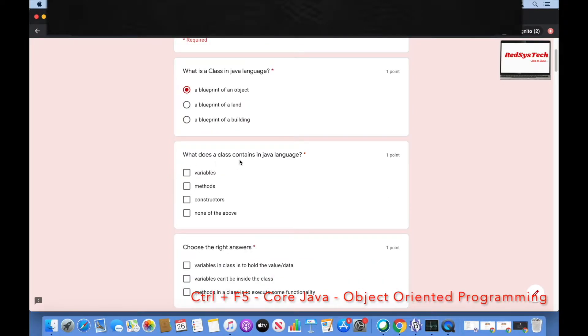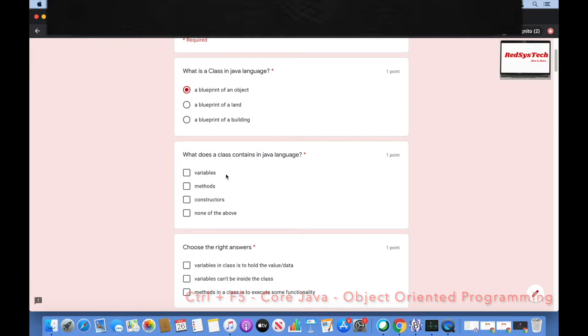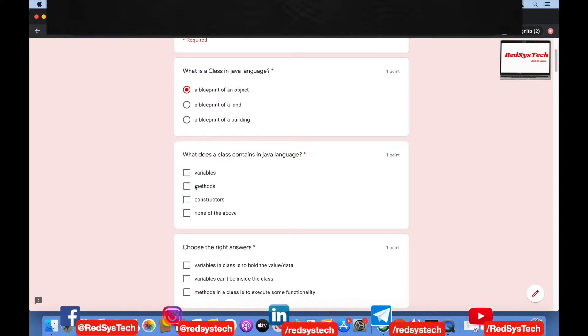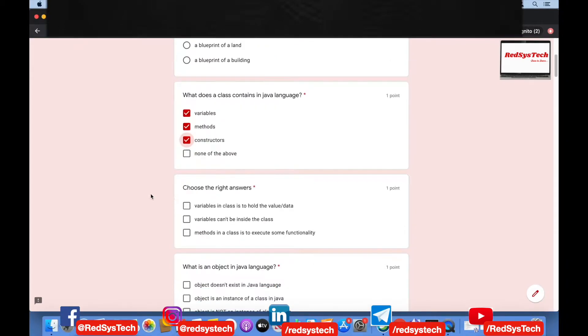What does a class contain in Java language? Variables, methods, constructors, or none of the above? A class contains variables, methods, and also constructors — that's right.